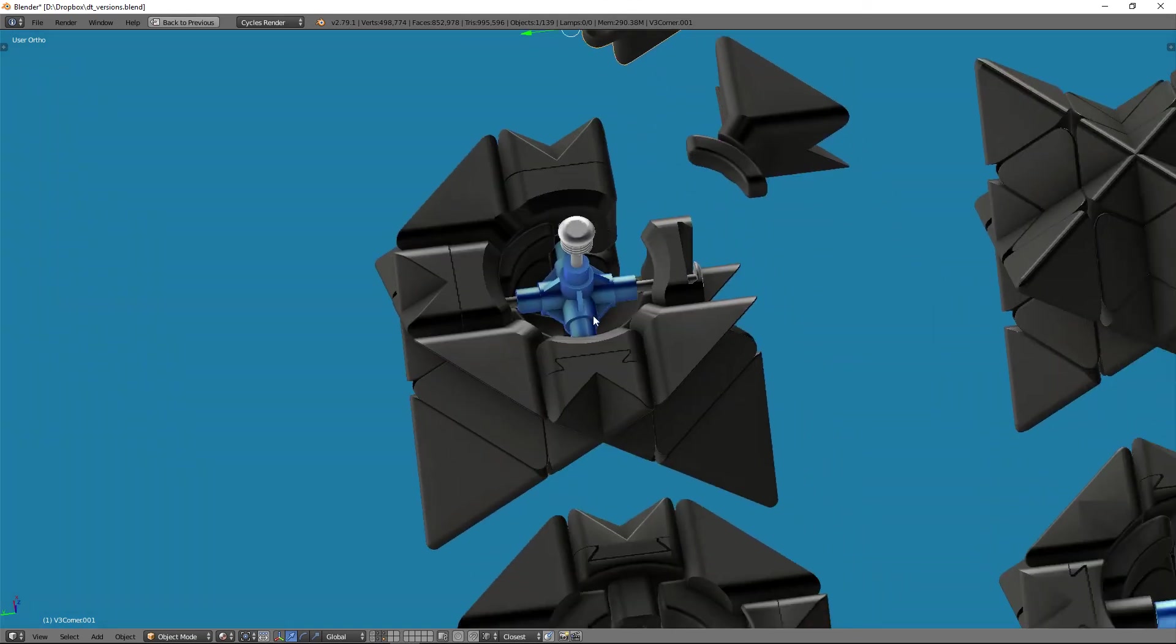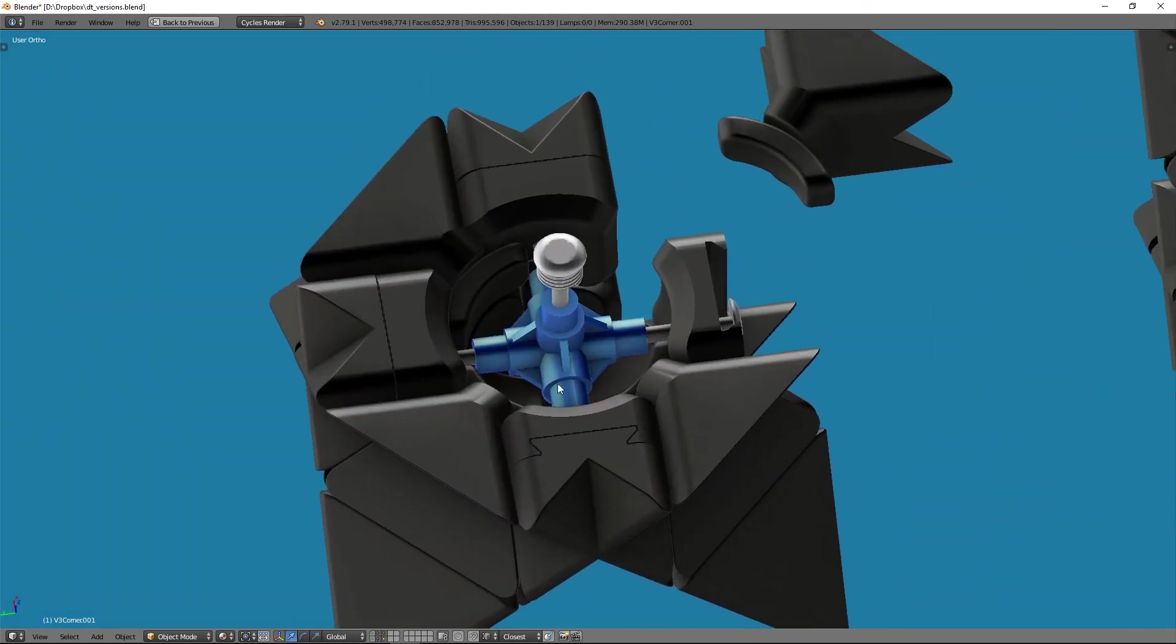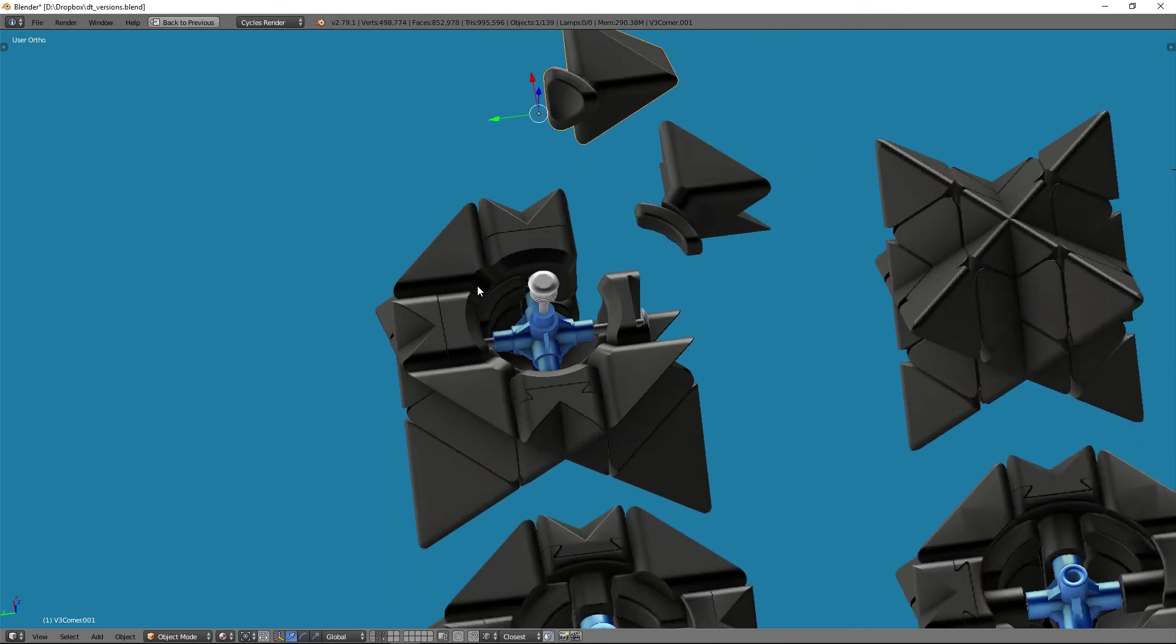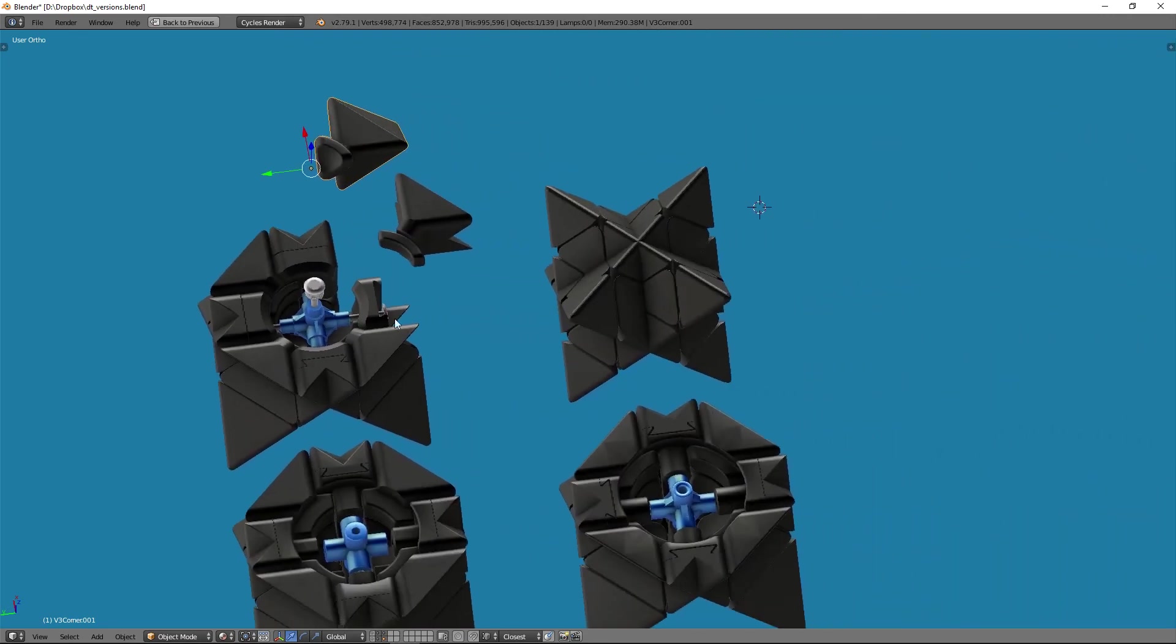But it does allow me to get much smaller. And that is the difference between these three cores.